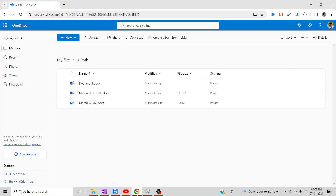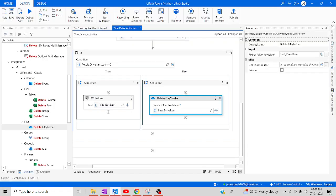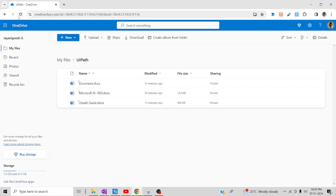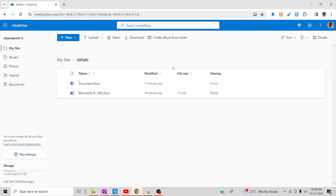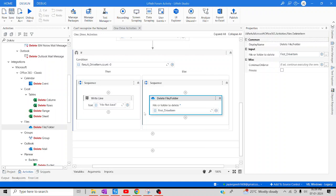Let me go to OneDrive and check how it is happening. Let me wait for the bot to execute. Execution looks done — let me check the output panel. Let me refresh the page to see the results. After refreshing, you can see that the UiPath guide has been deleted. Likewise, you can utilize copy file/folders, download file/folders, or move file/folders — these are all the activities available in OneDrive. Hope it's helpful. Thanks for watching, happy learning, have a good day!